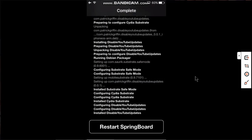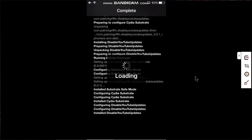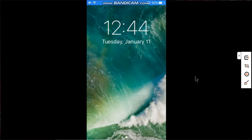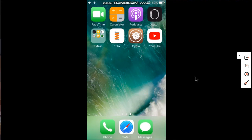Now simply restart springboard. When you're back, let's try opening YouTube and search for my channel.